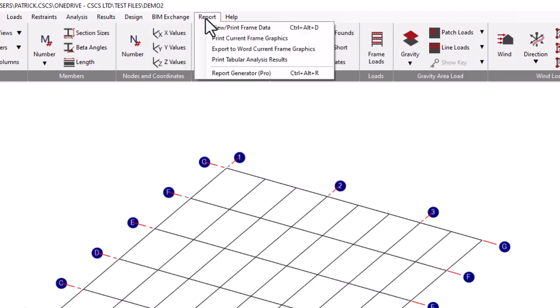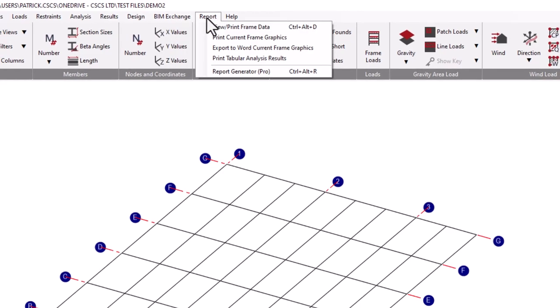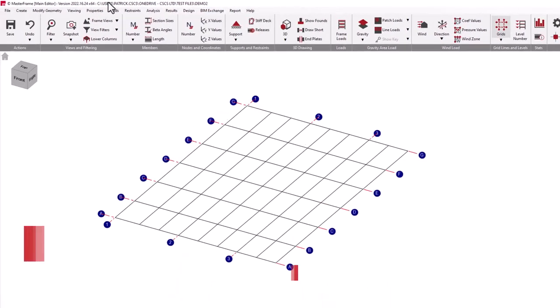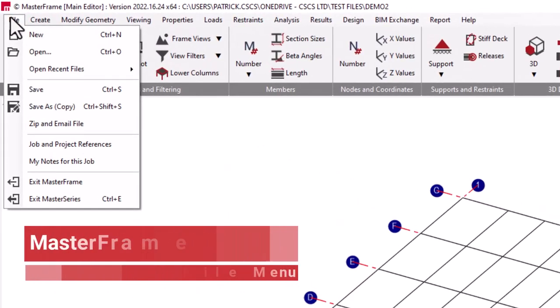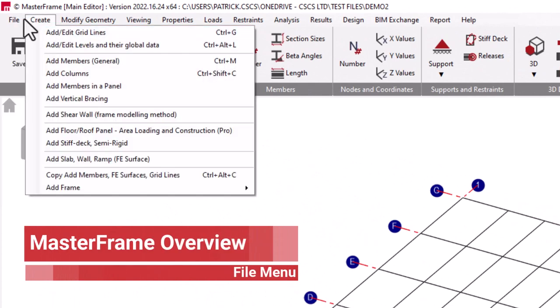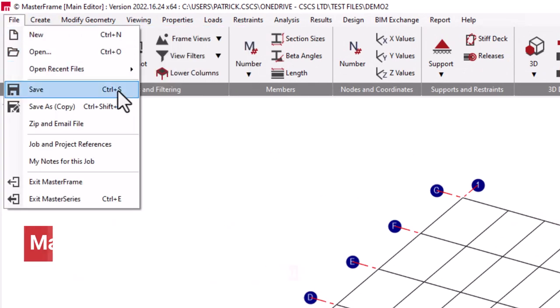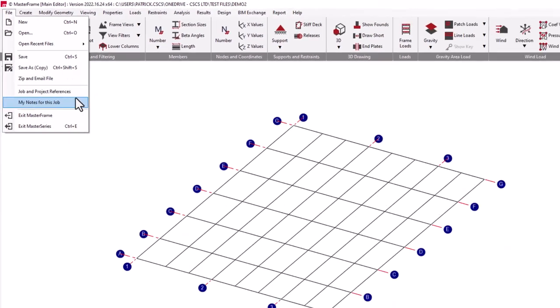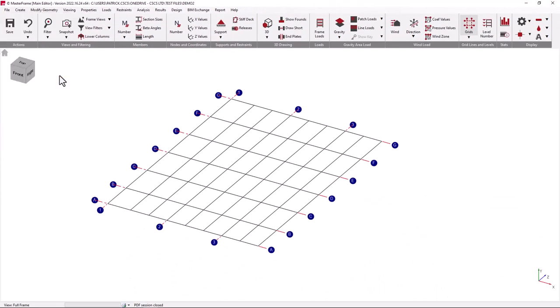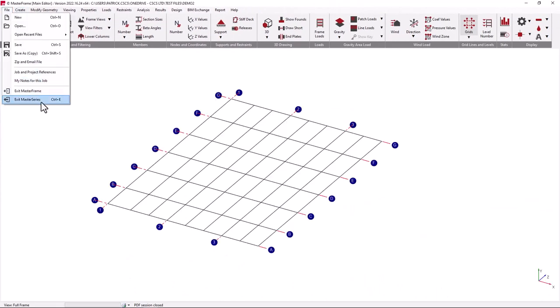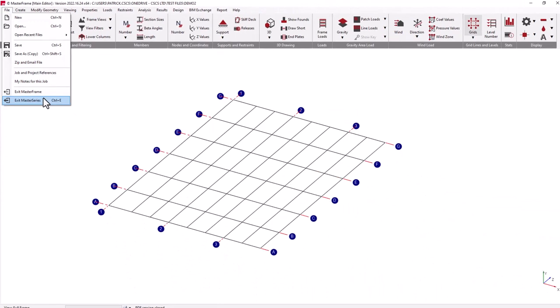Going into more detail, starting with the file menu as you would expect, you have everything to do with creating a new project, opening an existing project, saving the file, some model information with regards to the details of the project, as well as exiting the module or the program.